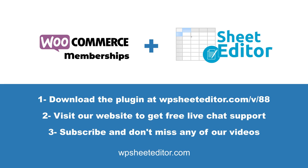Download the WordPress users spreadsheet plugin using the link in the description. Visit our website to get free live chat support. Subscribe to our channel and don't miss any of our tutorials.